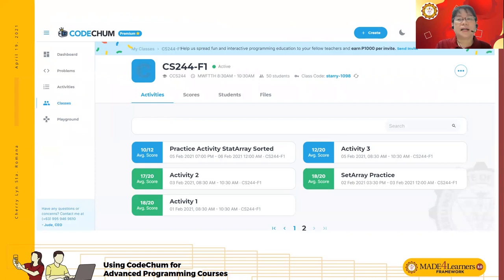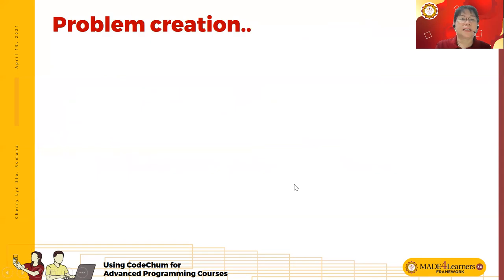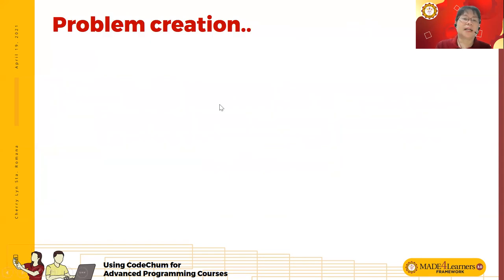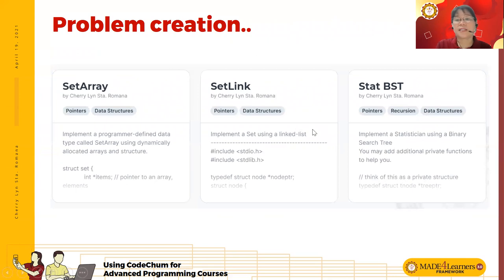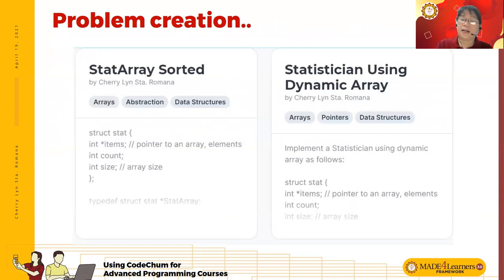This is the class in Cochum. These are some of the activities — Activity 1, 2, 3, 4, 5, 6, 7 — along with several optional activities. These are the problems I put there: a hash table problem, sets, linked list, binary search trees, and dynamically allocated arrays.